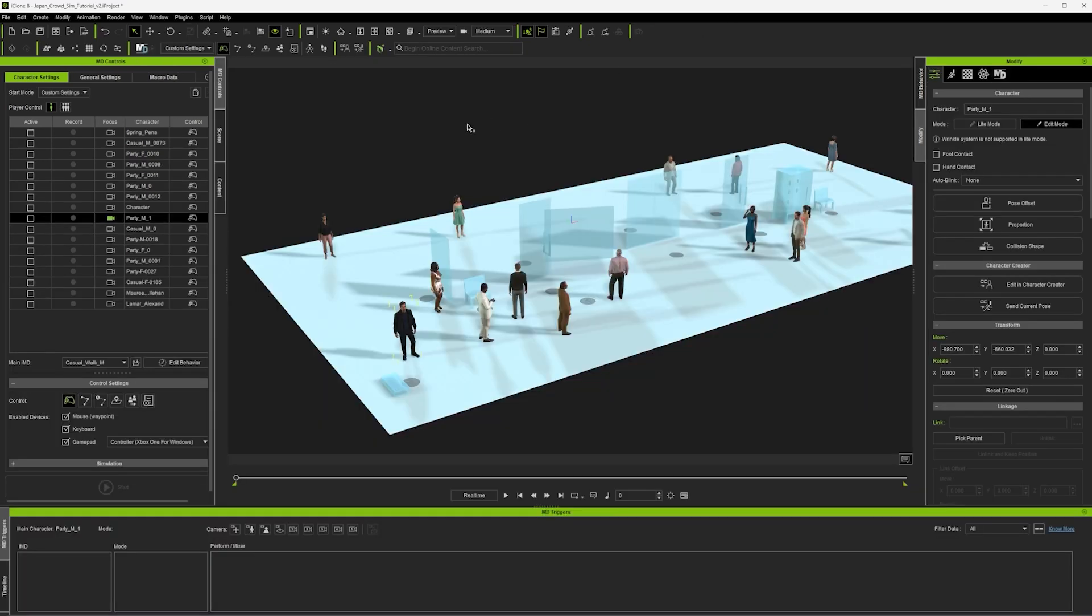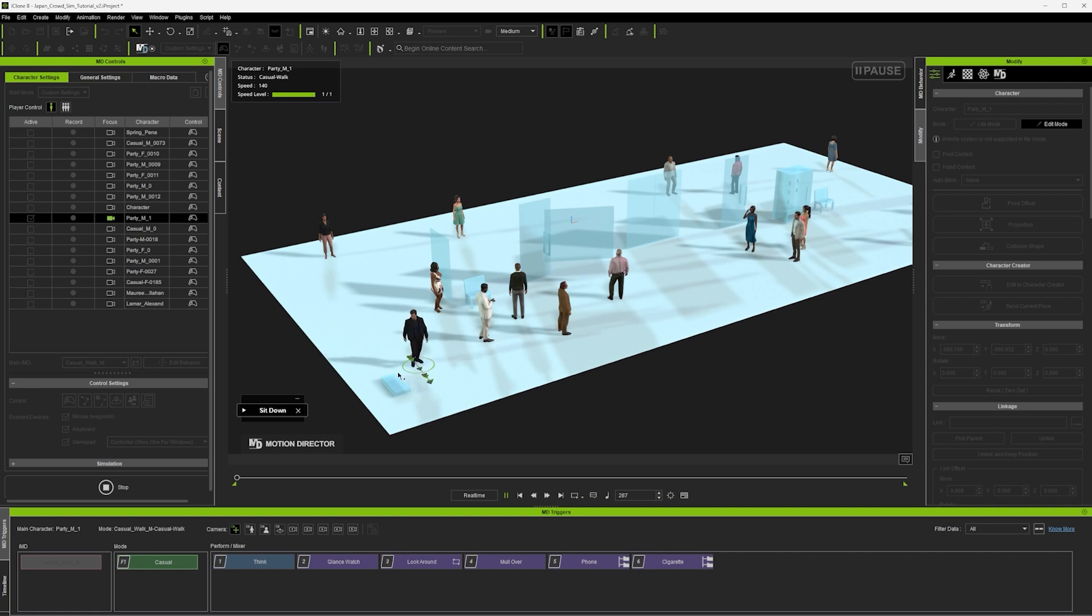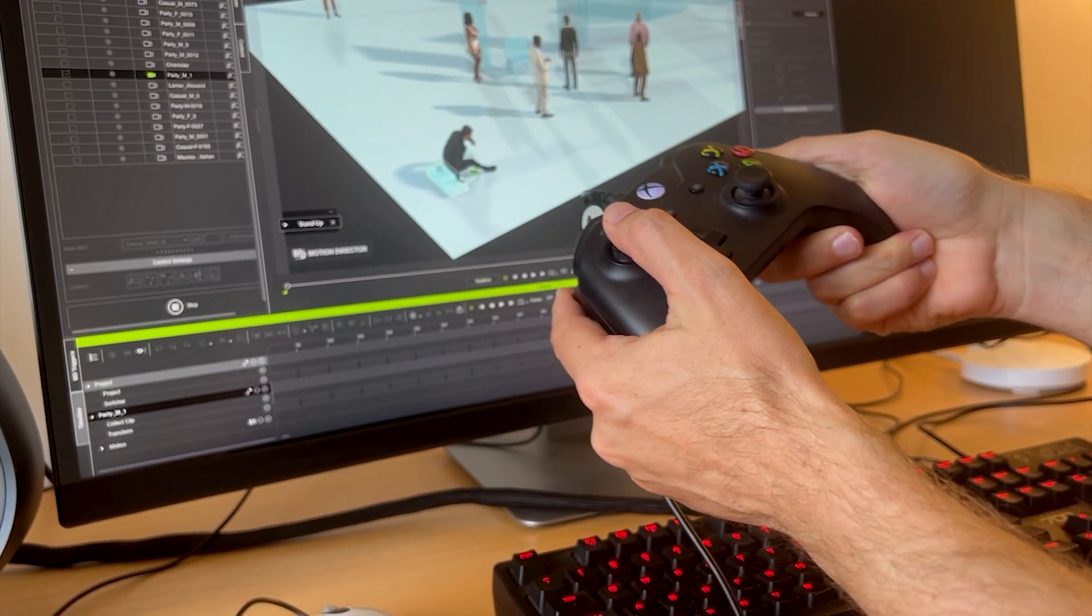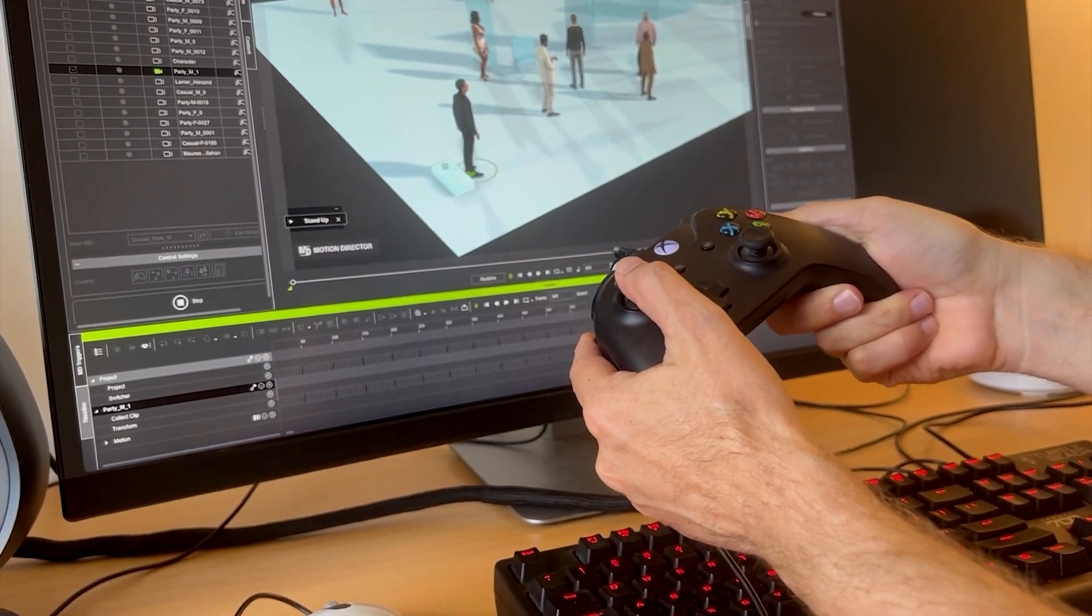And I can also control each character manually by switching to player control and then I just click on the prop and a radial menu will come up. This one just has sit down. And I also use the Xbox controller to move the character around.